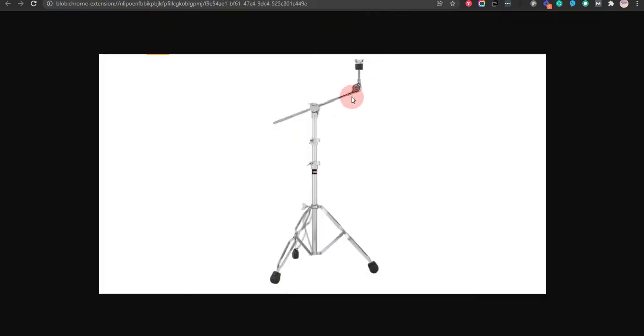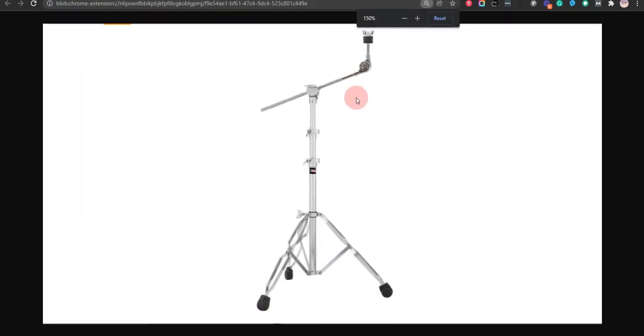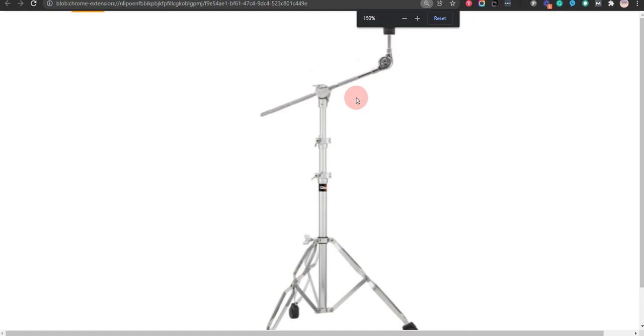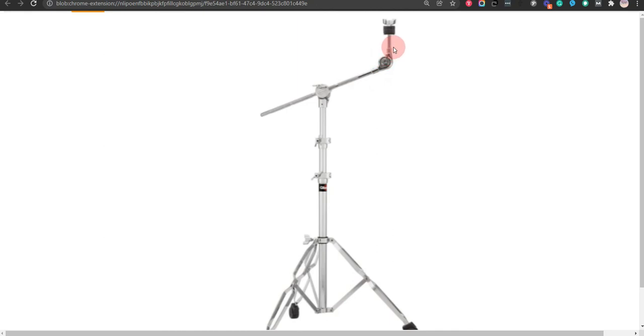Our fourth choice is Gibraltar 5709 Boom Cymbal Stand. It is super budget-friendly and easy to set up. The disadvantage of this stand is it is not as efficient in carrying heavy-duty weight as compared to others.